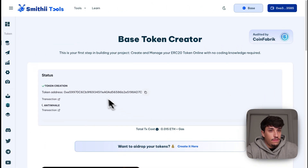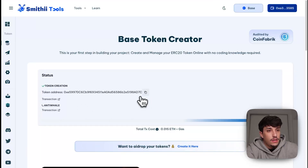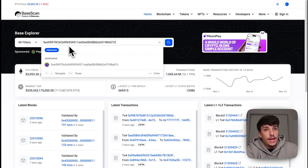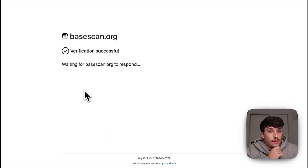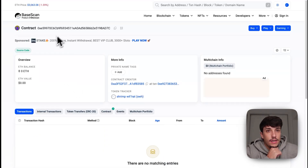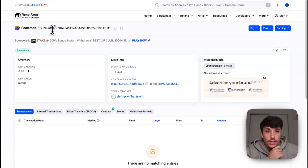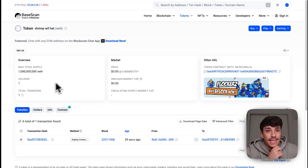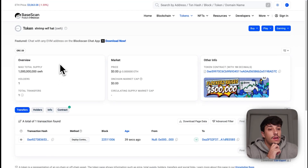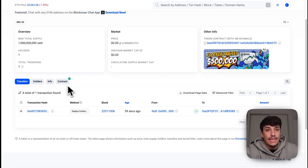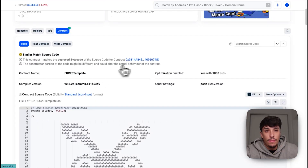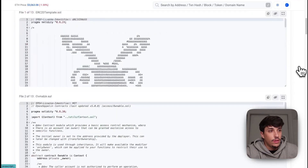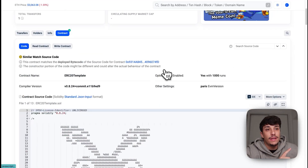We can copy the address of the token, paste it on BaseScan, and find our token. Here we can verify — this is the contract, the total supply, the name, the ticker — everything is as stated. Something really important is that the contract is already verified. As mentioned, it's fully audited, so you don't need to worry about it. It's important that our token is directly verified here on BaseScan.